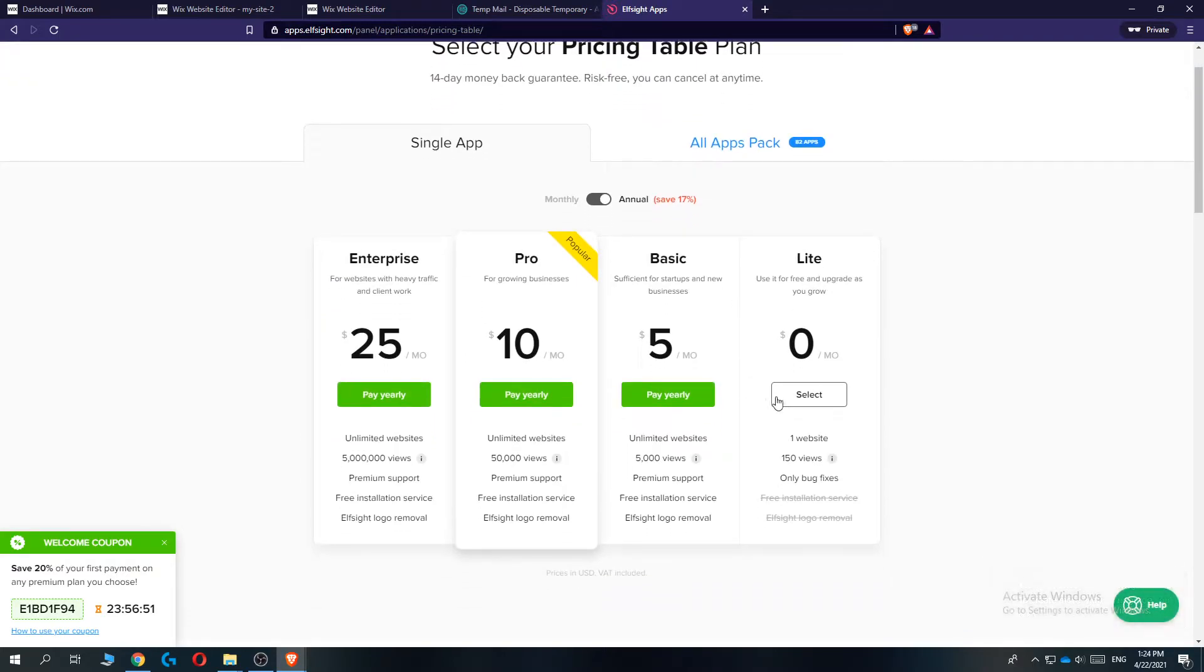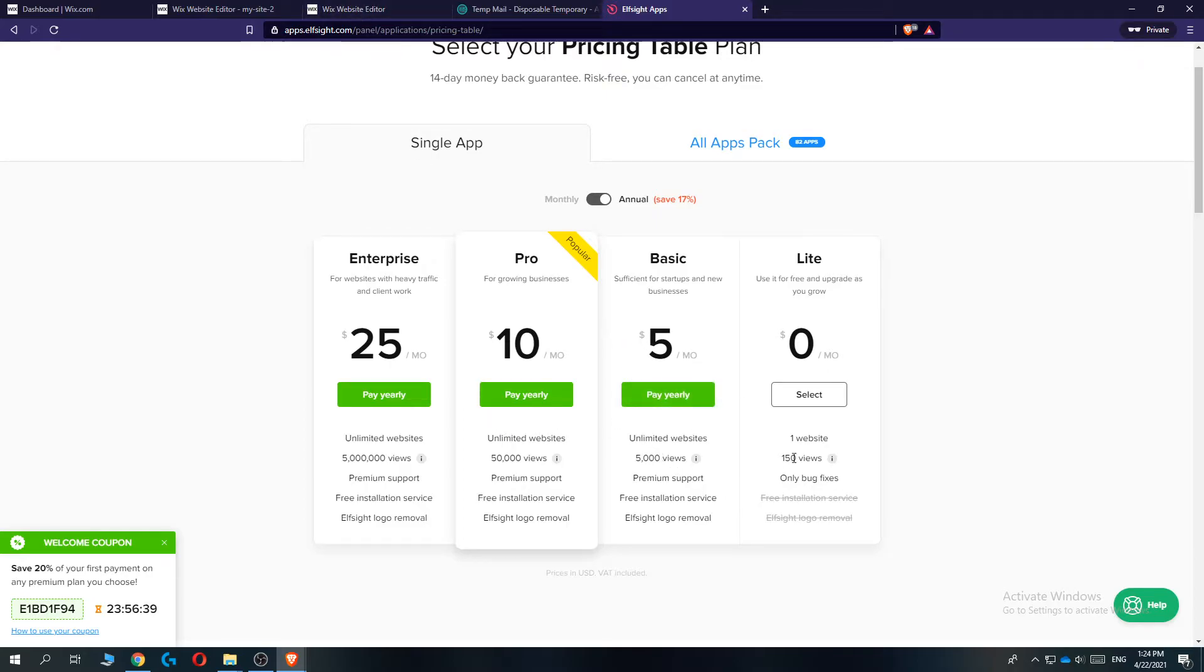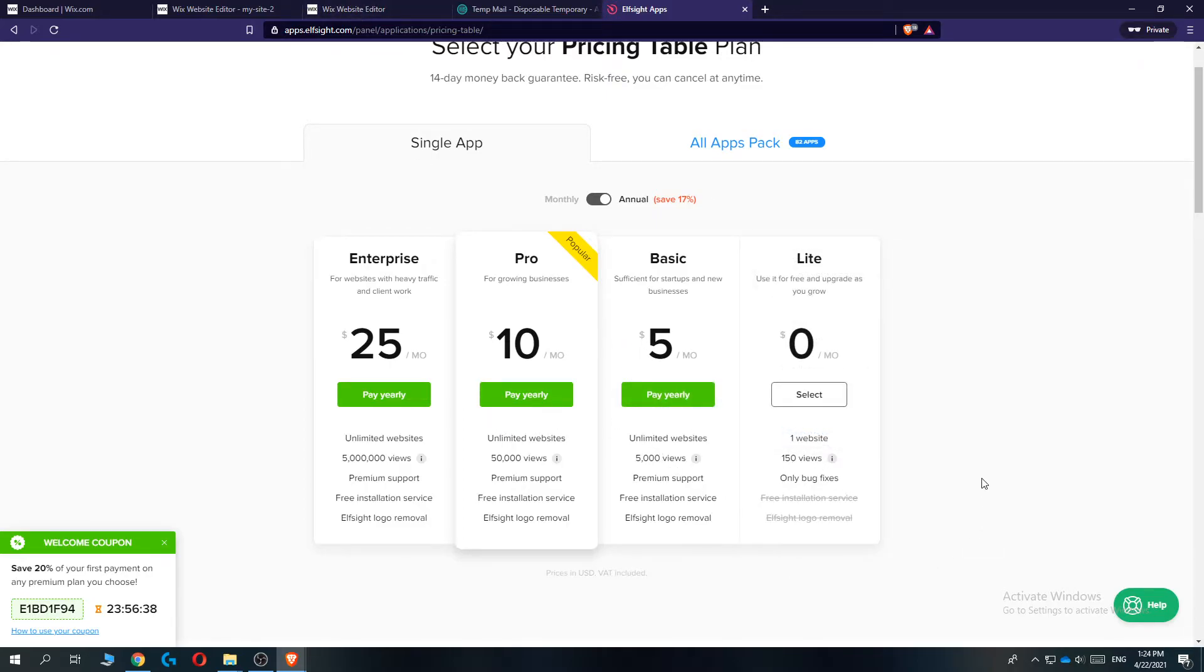And then we have to select a plan. If you're just starting out to test, select the light plan. It has 150 views per month on your website. That's what it can support. And if you're using a lot of widgets from it, select basic.